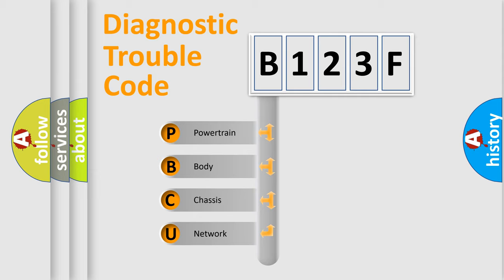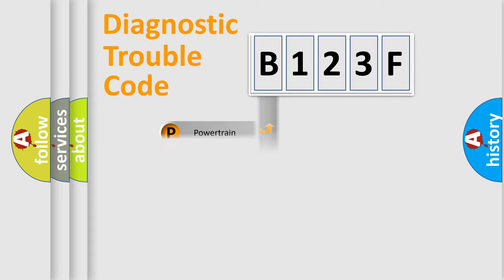We divide the electric system of automobile into the four basic units: Powertrain, Body, Chassis, and Network.